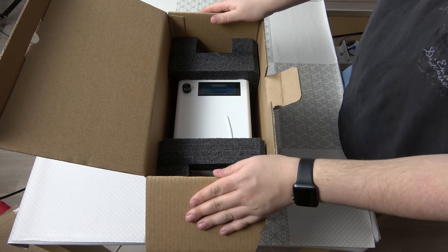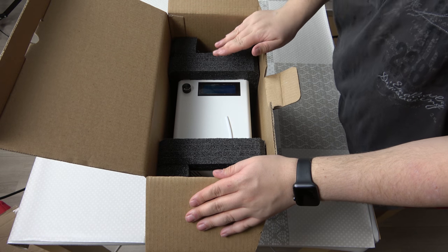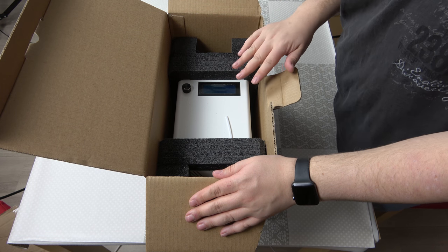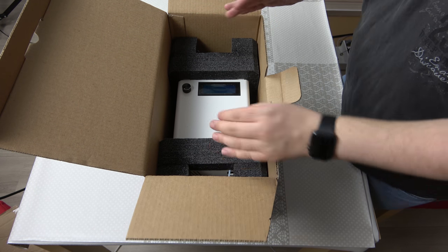So here we are again at the box. As you can see directly, here is the unit. So let's get it out.